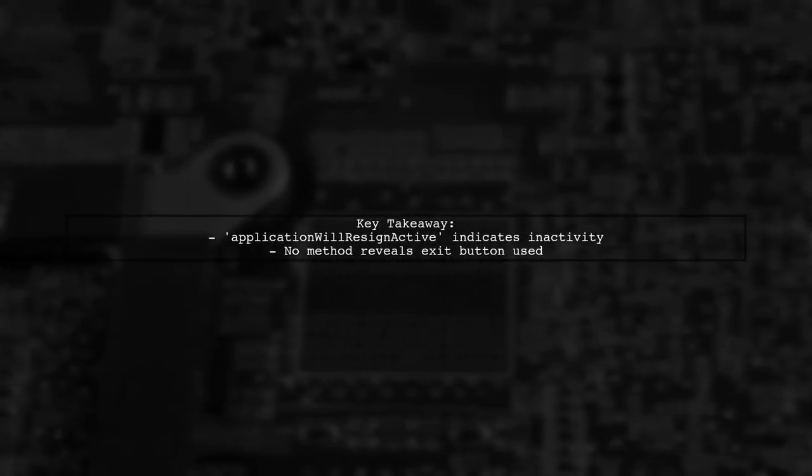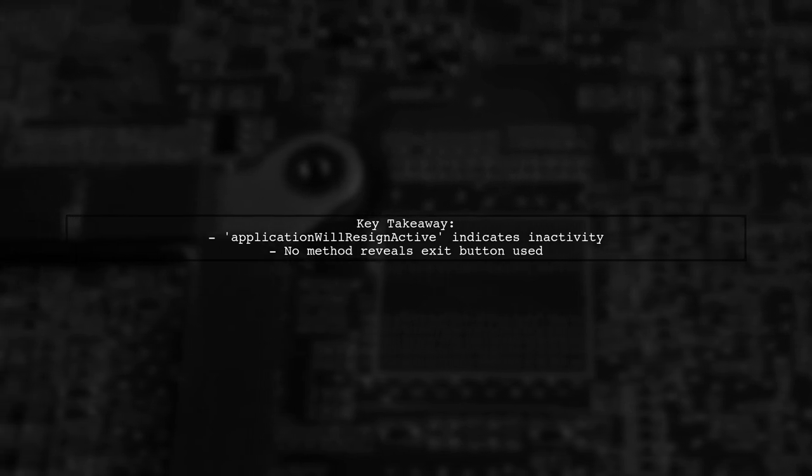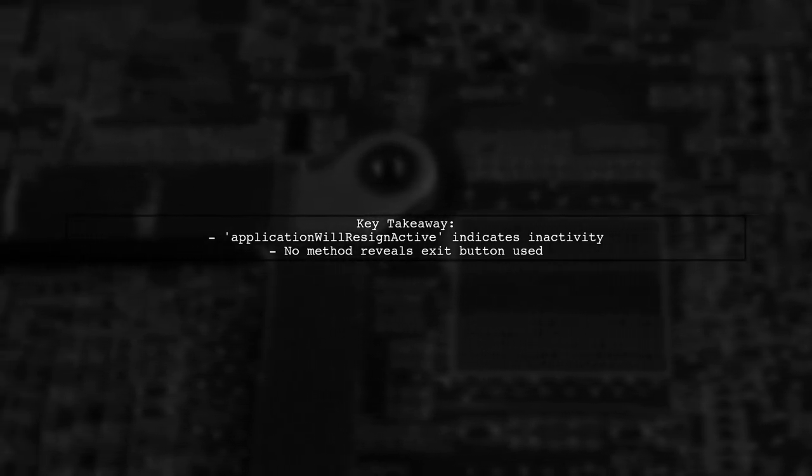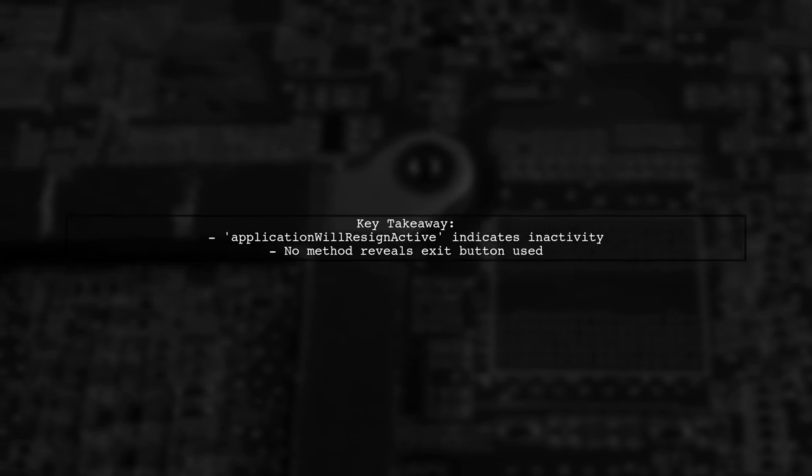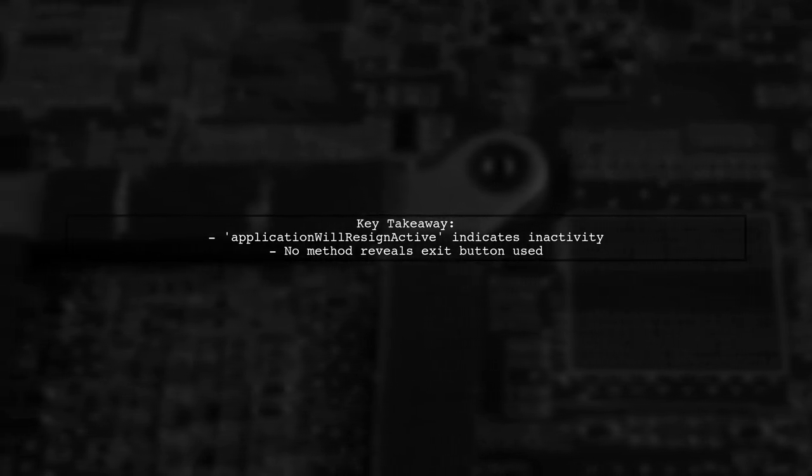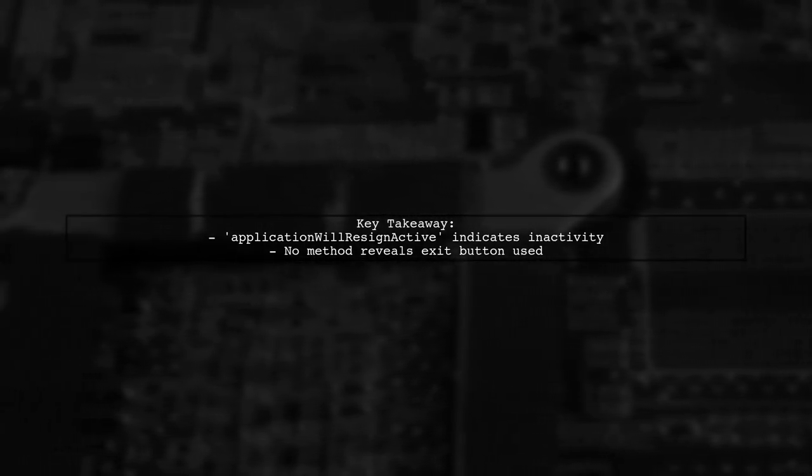Only applicationWillResignActive gives a hint about the transition, but it doesn't clarify the exit method. So we can't determine if the home or lock button was used.